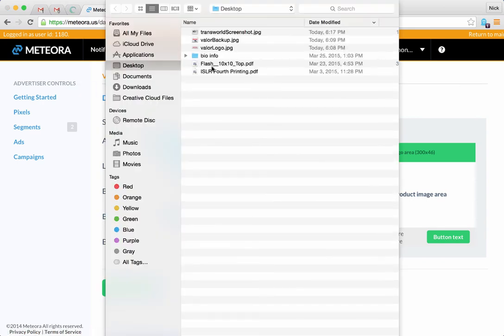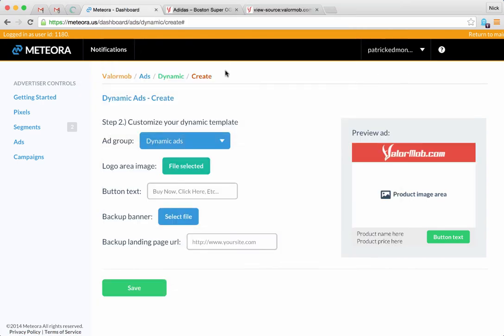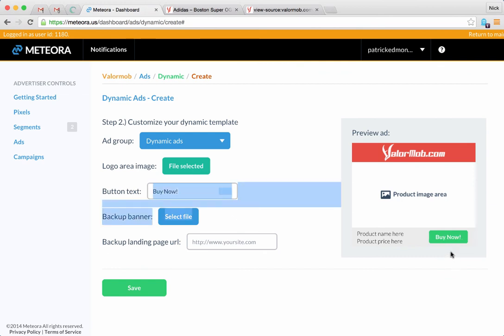We're going to select a logo and the logo area is 300 by 46, so I went ahead and pre-made a logo for that. Let's go to the desktop and grab the Valor logo, and there you go - you can see it over here come right in. Let's change the button text down here to 'Buy Now' and there you go, you can see a change.